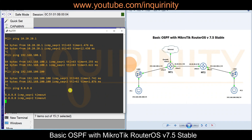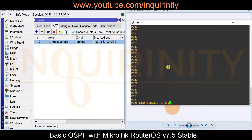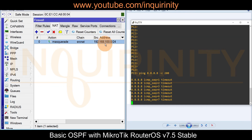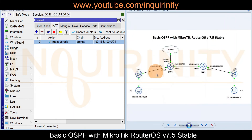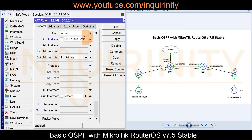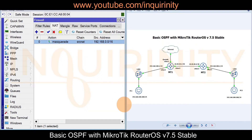Investigating the internet timeout from PC2: the firewall NAT masquerade rule has a source address set to 192.168.100.0/24, meaning it only allows the LAN of MT1, not the LAN of MT2. The solution is to remove the source address restriction, or change it to a /16 to include both LANs. After applying the fix, PC2 can reach Google DNS successfully.